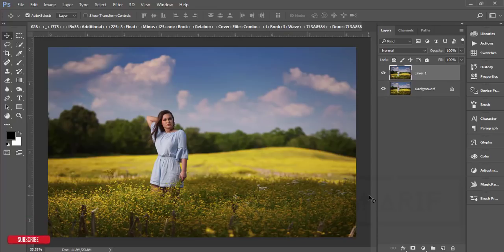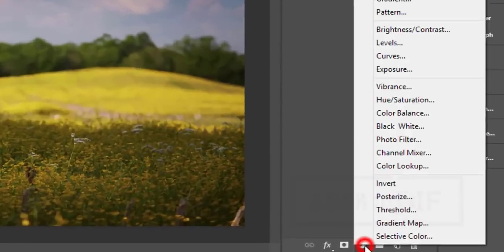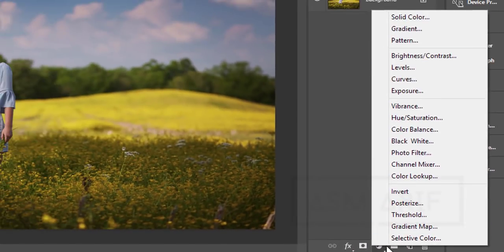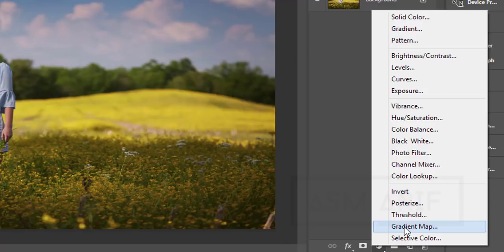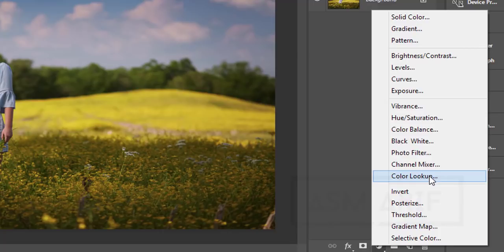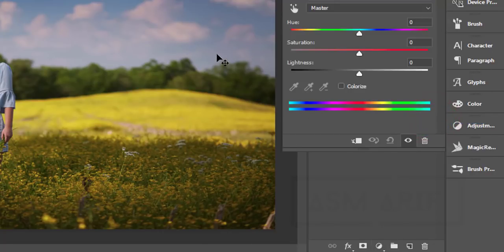First, here is the adjustment layer — there are lots of things here. If you can use those settings properly, your photo will be amazing. I'll go to Hue/Saturation. From the Hue/Saturation, you can change all the hue and saturation, select the colors, and everything.